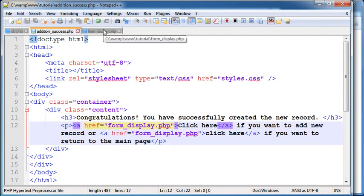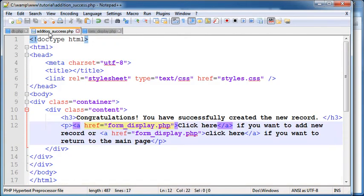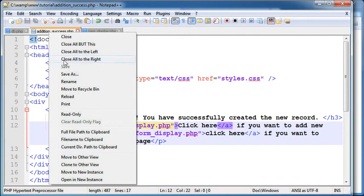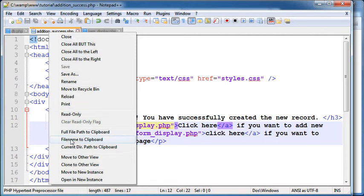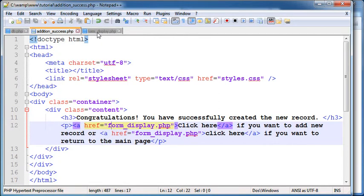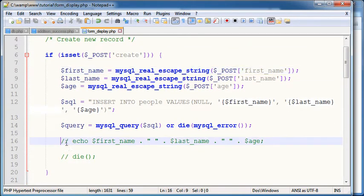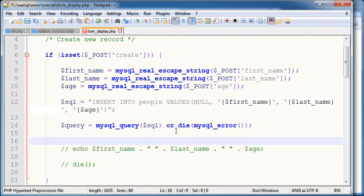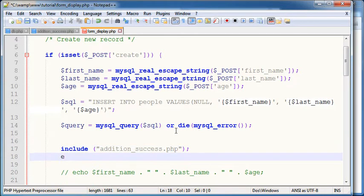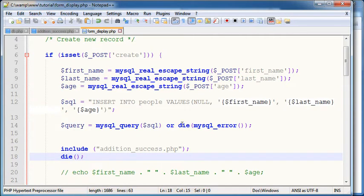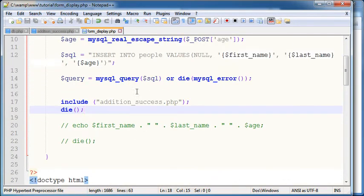And that is because I want to include that file addition success here. Copy file into clipboard, this is a very nice feature of the Notepad++ editor here. And I'm going to say here after the query has succeeded, I'm going to go ahead and say include this file and kill the script here. I don't want to display the rest of this script. And let's see if it works.